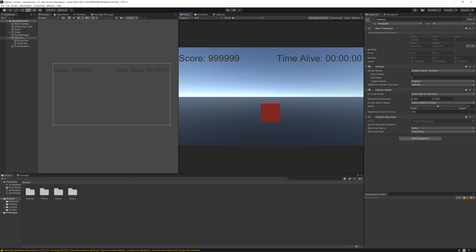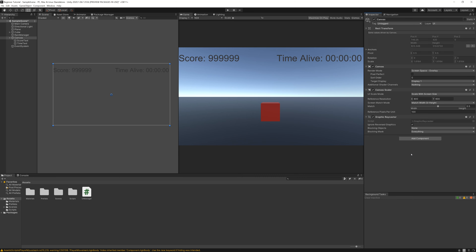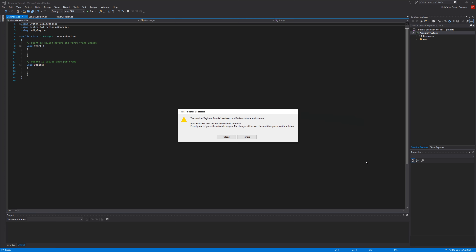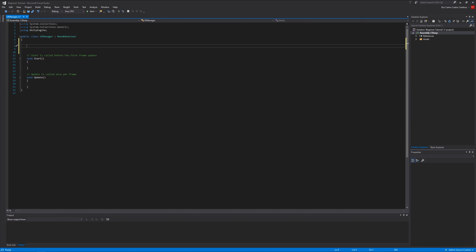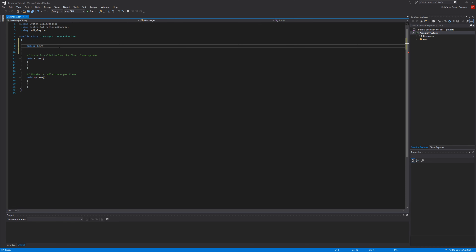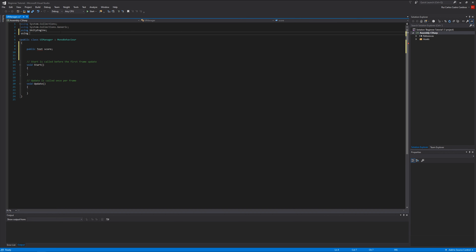Now let's start creating our script. Select the canvas, add a component and write UI Manager, then create it and open it. Let's start by creating some variables: public Text score. You can see that Text isn't recognized - to fix that, at the top write 'using UnityEngine.UI'. You need to write this in order to use the UI stuff.